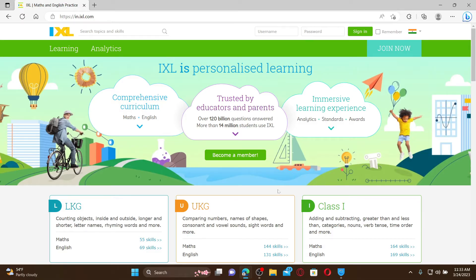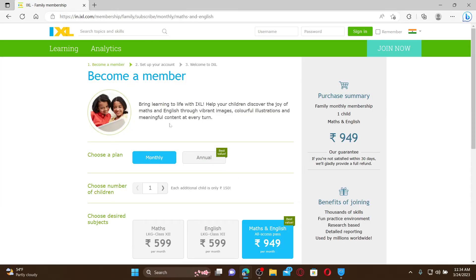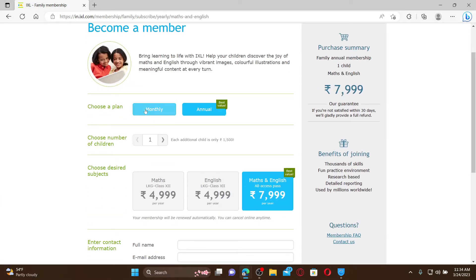From the official webpage, to sign up for a new account, click on the 'Join Now' button at the top right. Click the 'Join IXL' button on the next page. You'll need to choose a subscription plan from the top of the page, and choose the number of children that you'd like to subscribe for, with an additional cost.